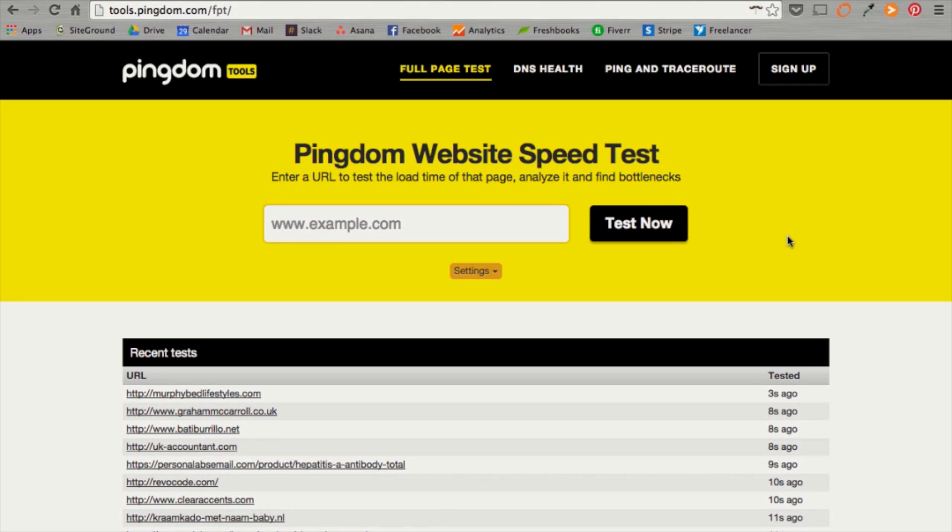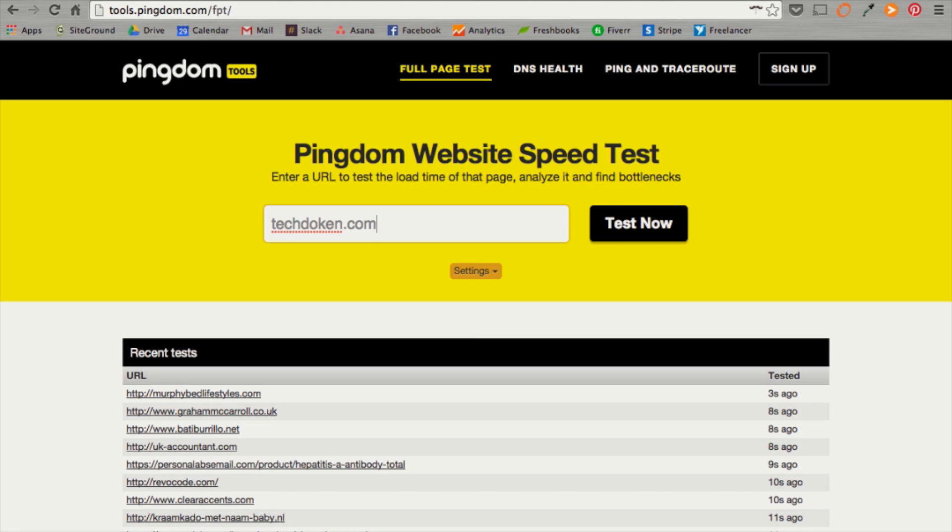Let's get started. First thing you want to do is go to tools.pingdom.com. This is the first speed test we're going to try out. All you have to do is put your domain right here where it says test now. We're going to test our blog, which is a tech blog, to see what the speed is like now before we install the plugins later. So once you have your domain in there, go ahead and hit test now.